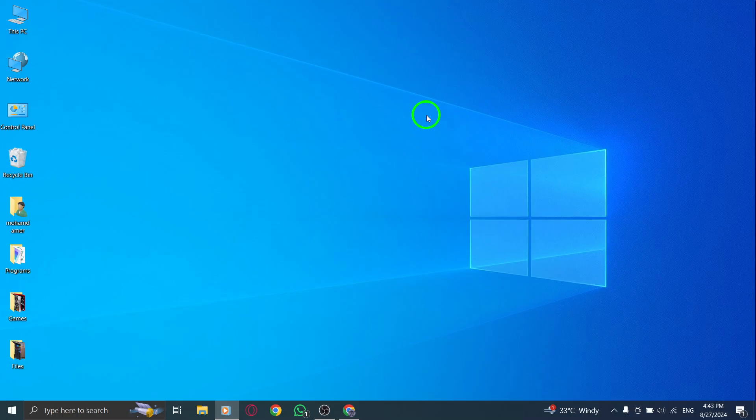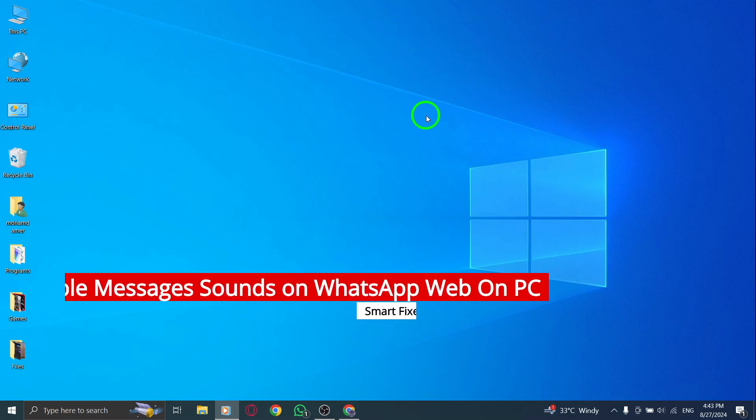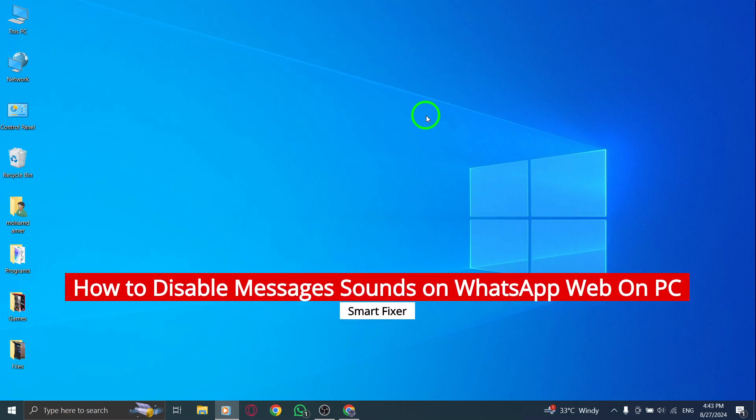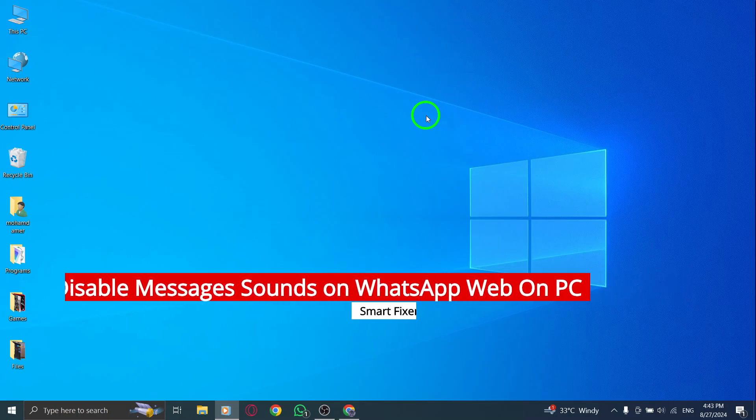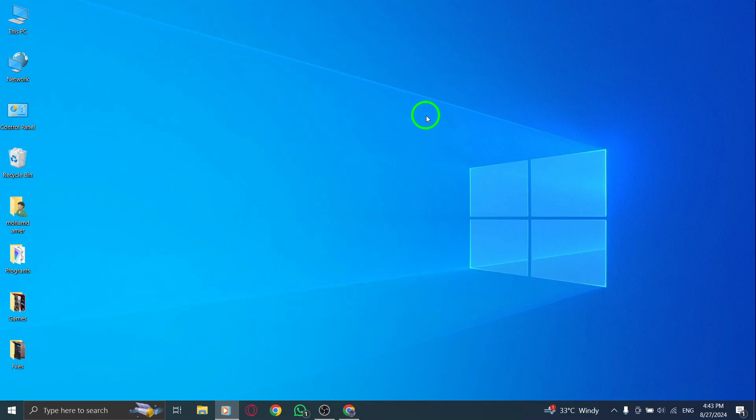Welcome to our quick guide on how to disable message sounds on WhatsApp Web after the new update. If you're looking for a distraction-free experience while using WhatsApp on your PC, follow these simple steps.